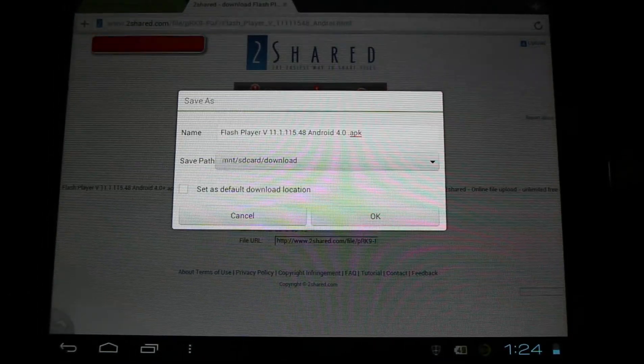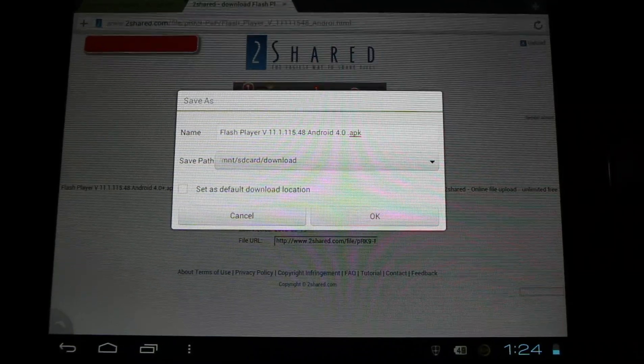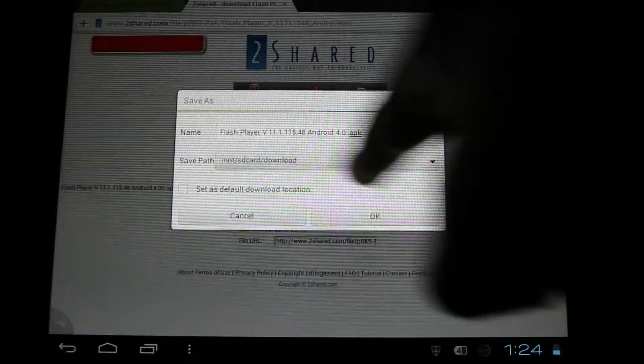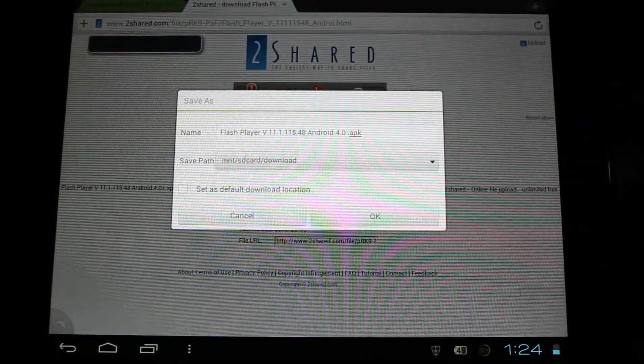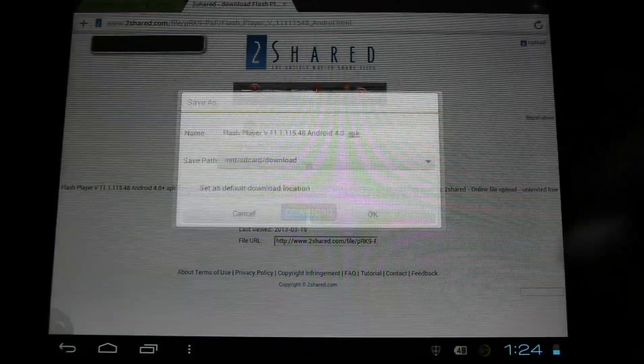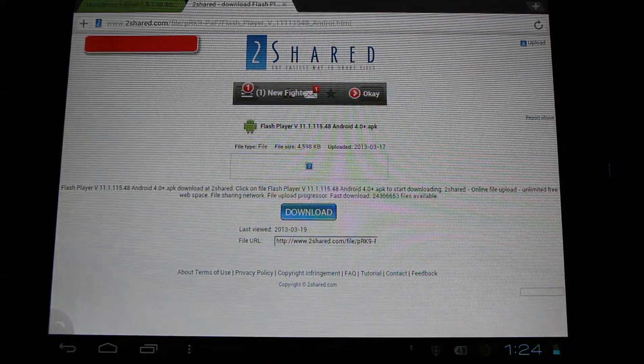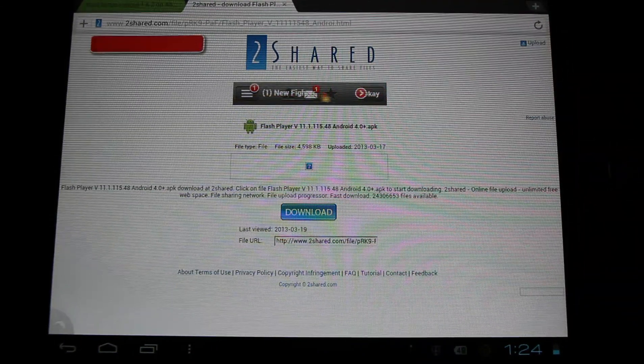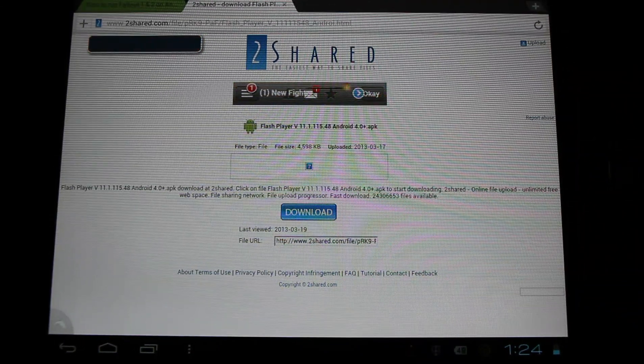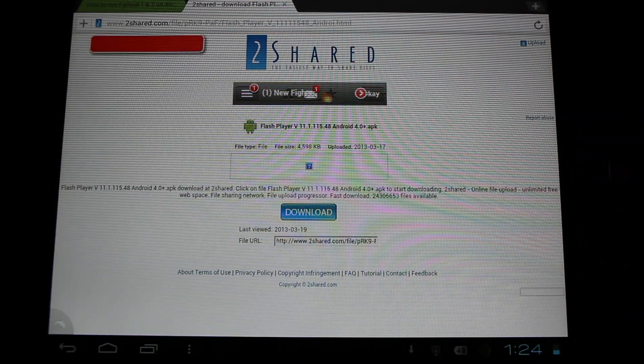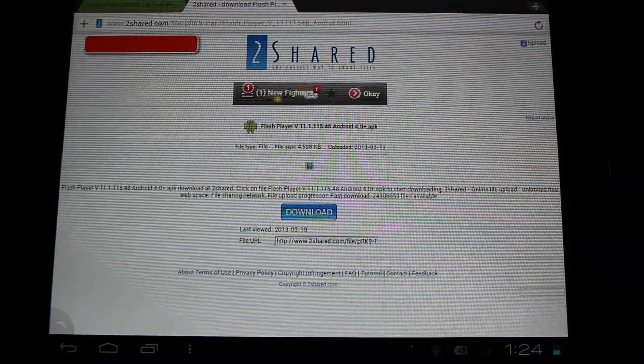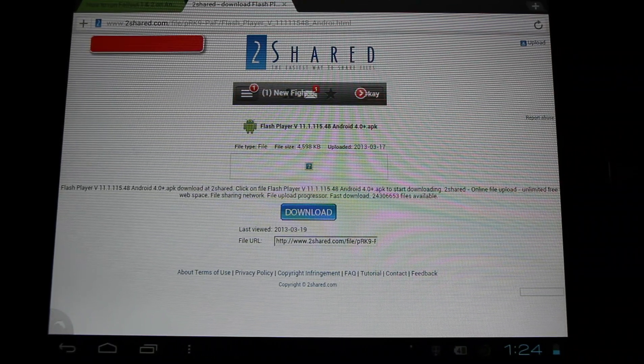Now there's two ways to do this. You can either download it directly to your device like this and it'll end up in a download folder by default. The other way would be to download it to your PC and transfer it to your device using the USB cable. I'll show you both methods here.